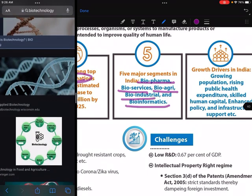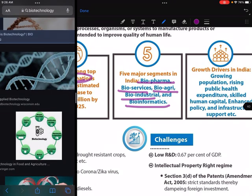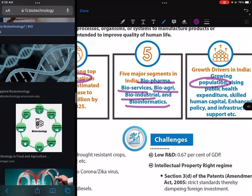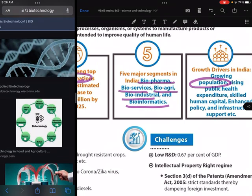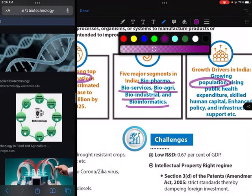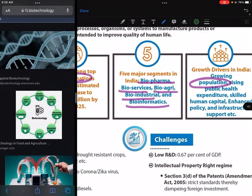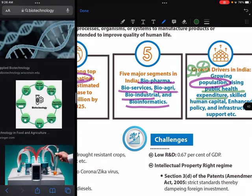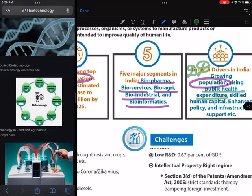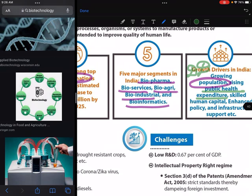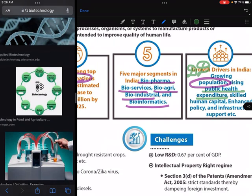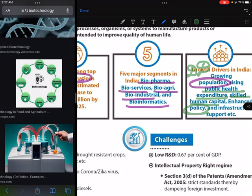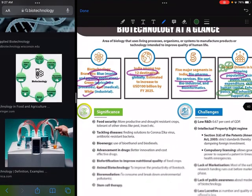The growth drivers in this sector include our youth and demographic dividend, increasing public health expenditure, growing biotech R&D expenditure, skilled human capital, enhanced policy, and infrastructure support.